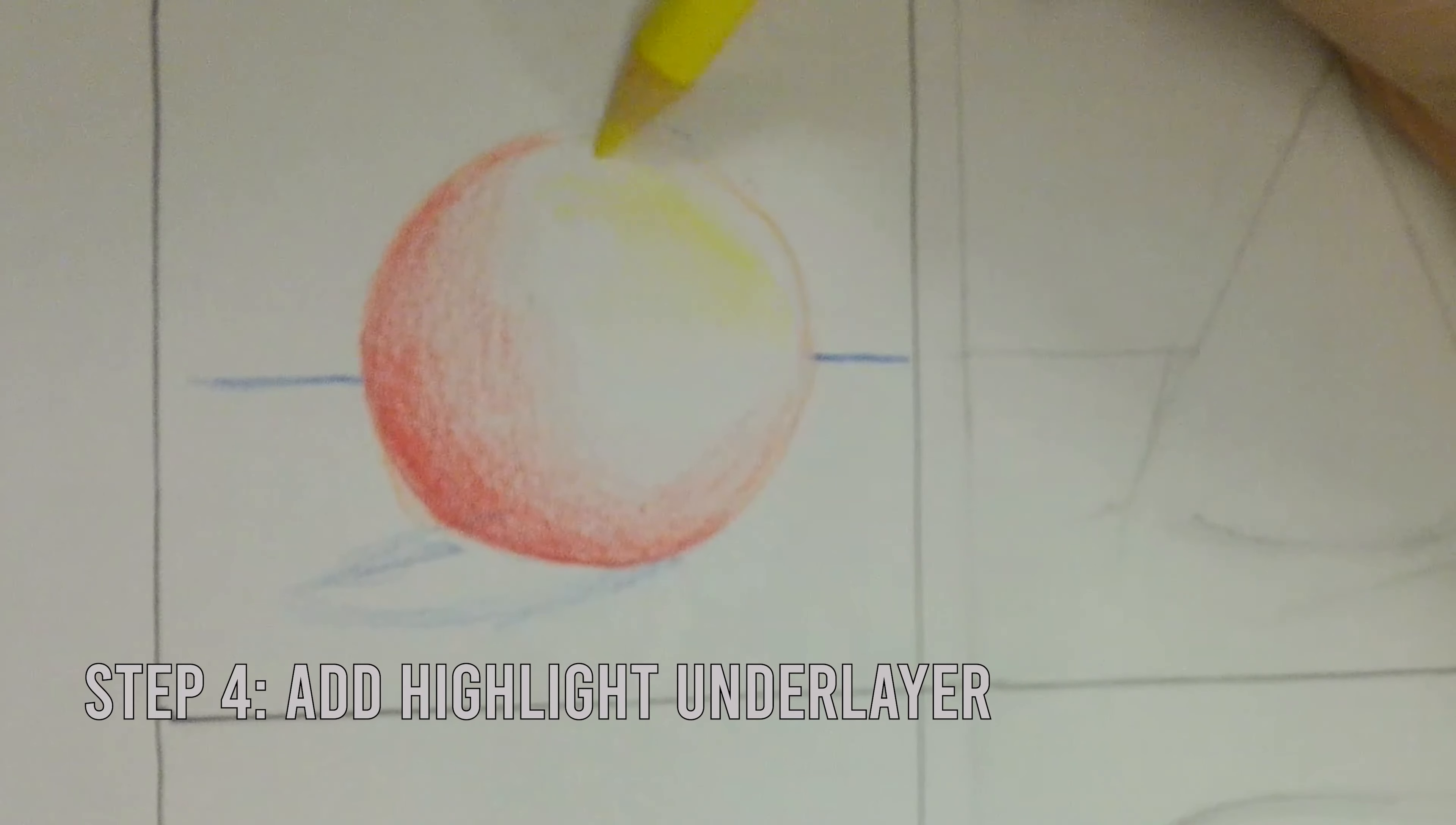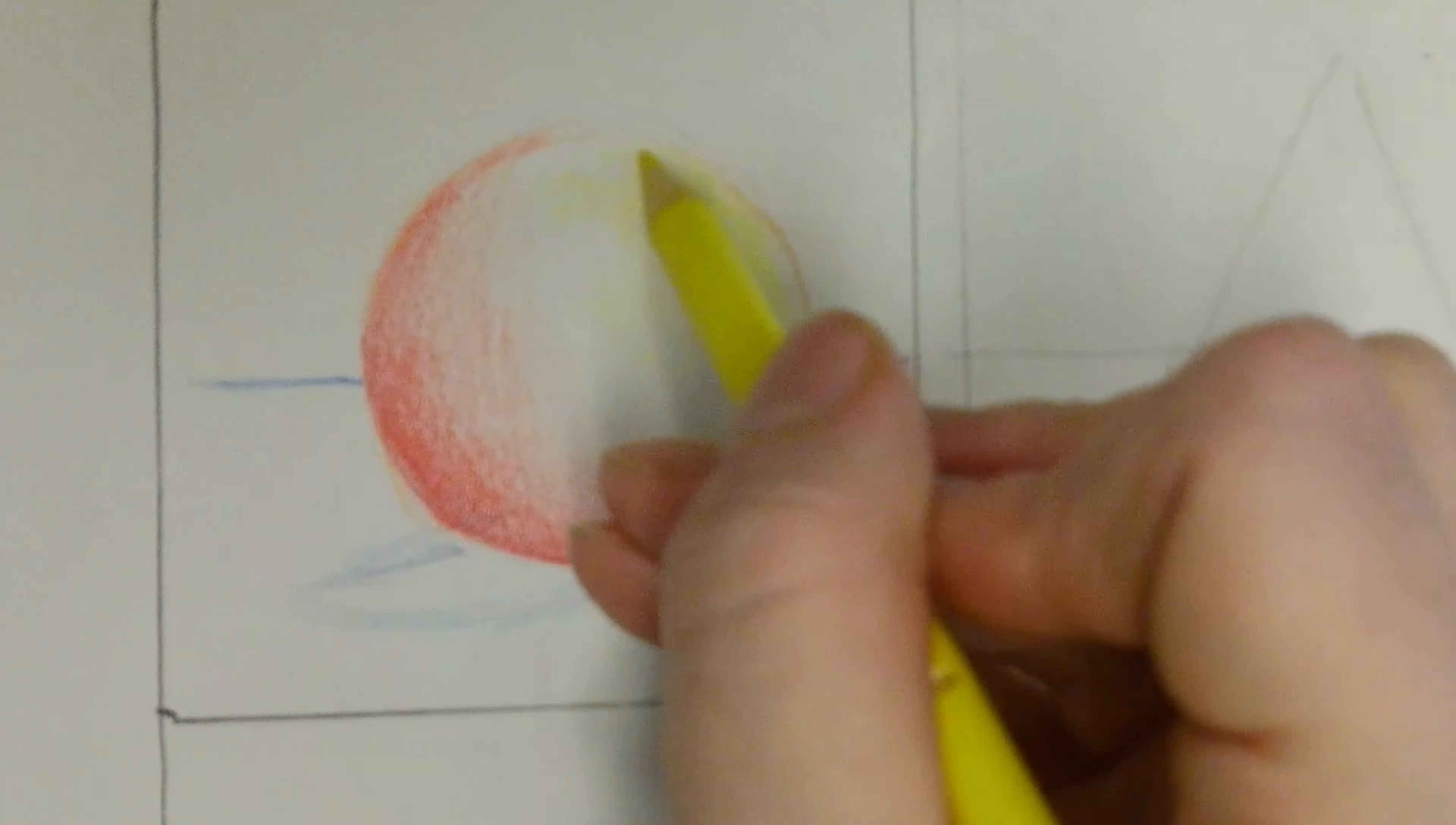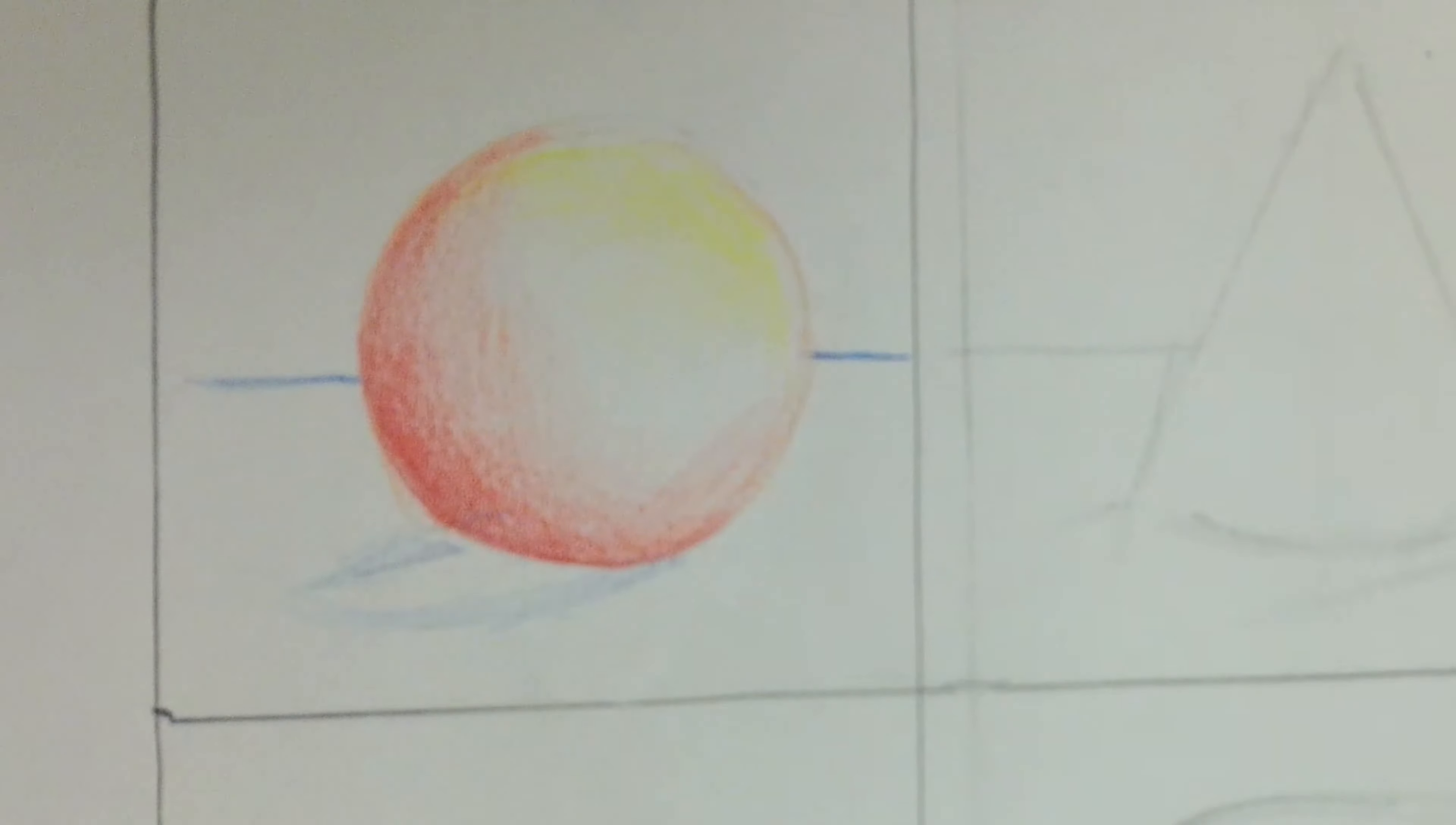Next, I'm going to create my highlight under layer. You want to use the lighter analogous color of your base, in this case yellow, to create that highlight.